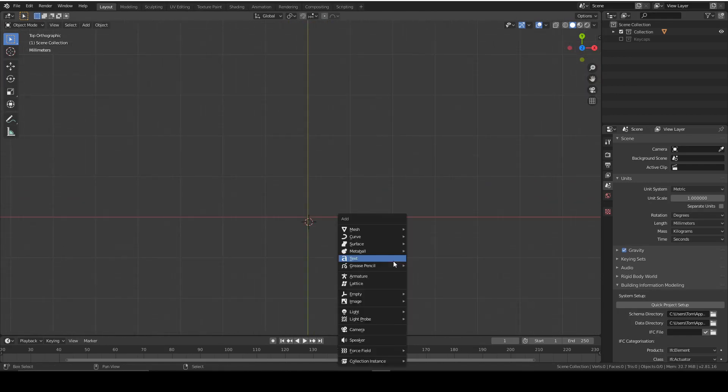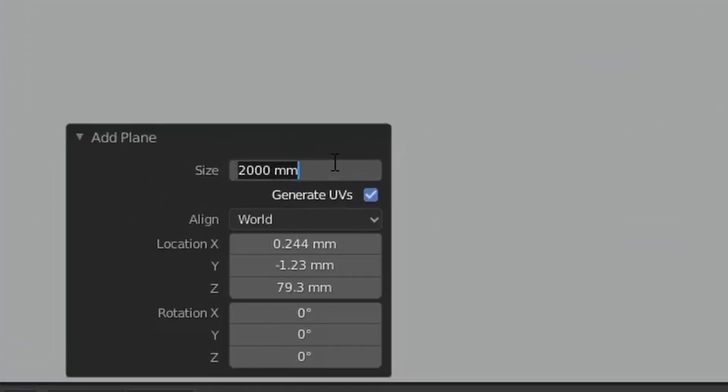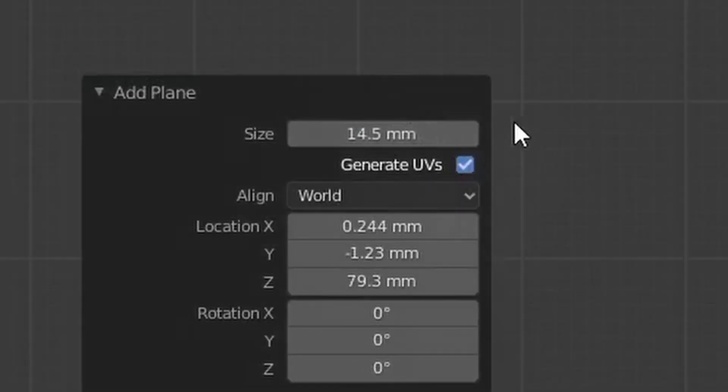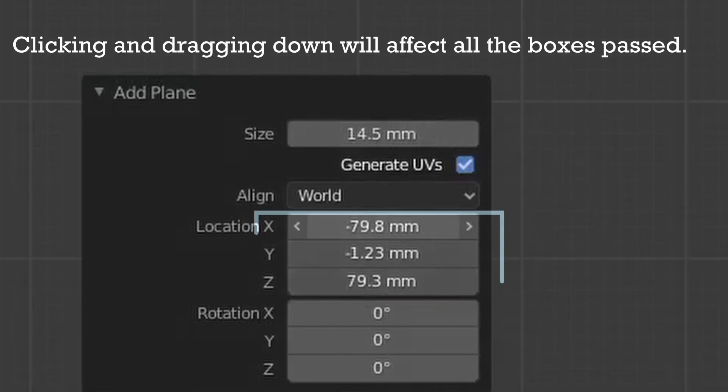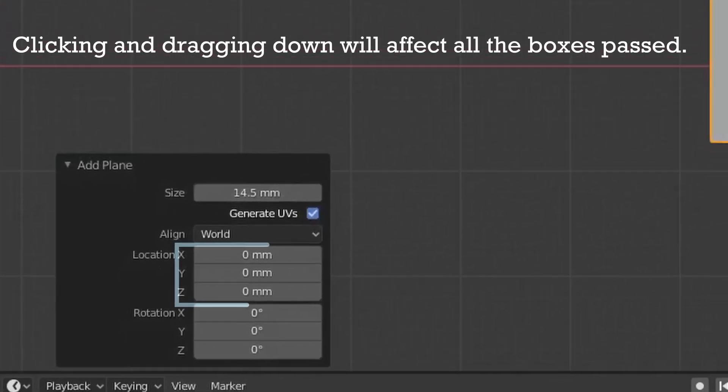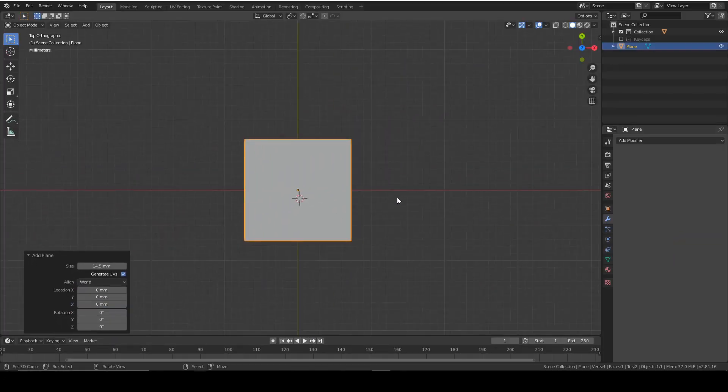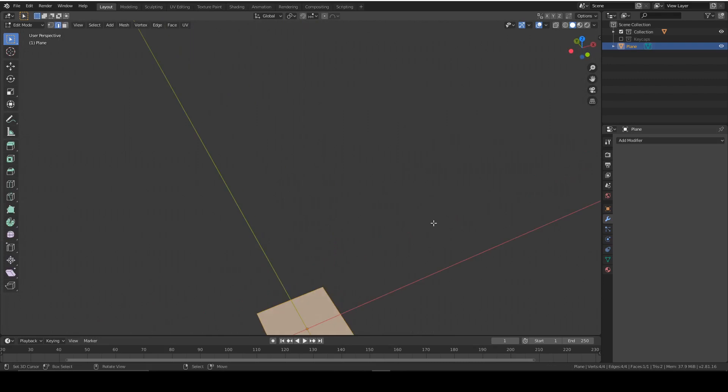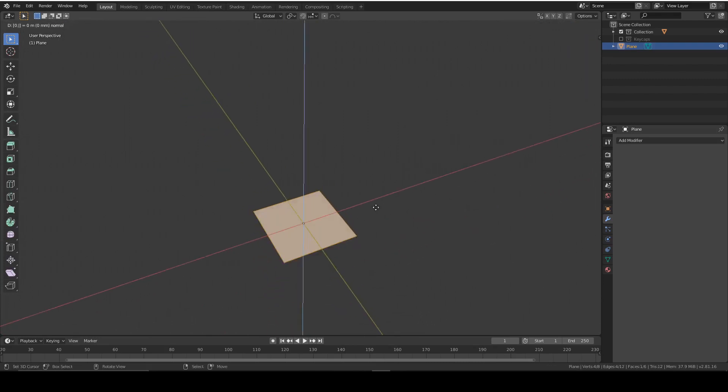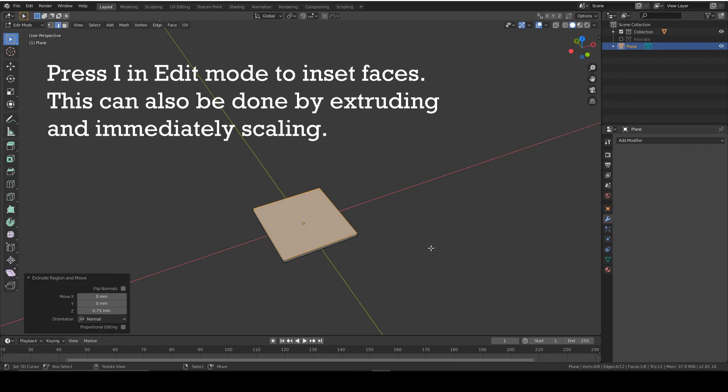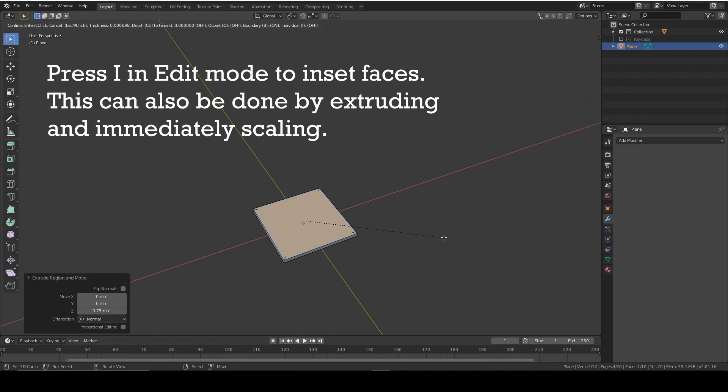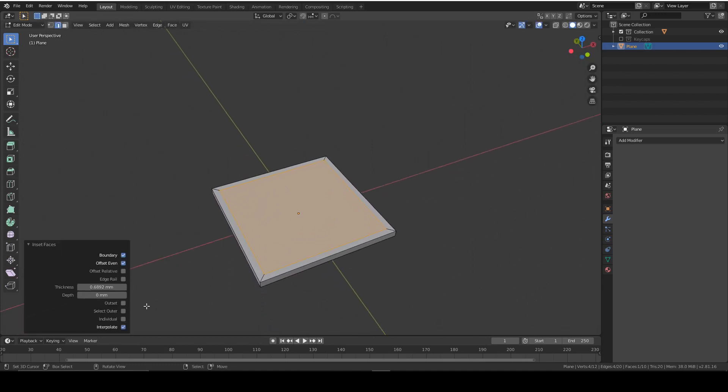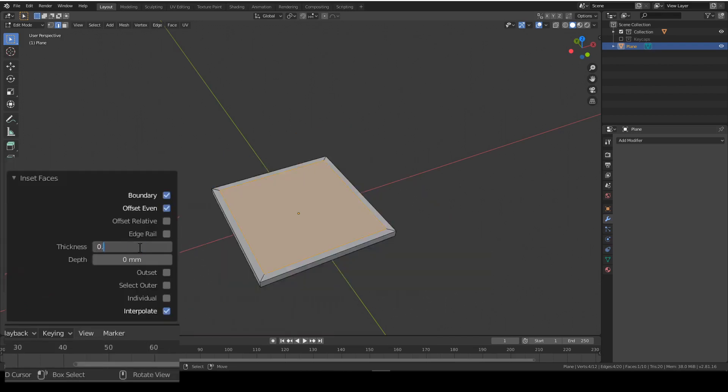So add a plane and make it 14.5 millimeters squared and put it in the center of your world. Or thereabouts, it doesn't really matter as always. Now extrude it 0.75 mil like that, and then inset the faces by pressing I, but only slightly.